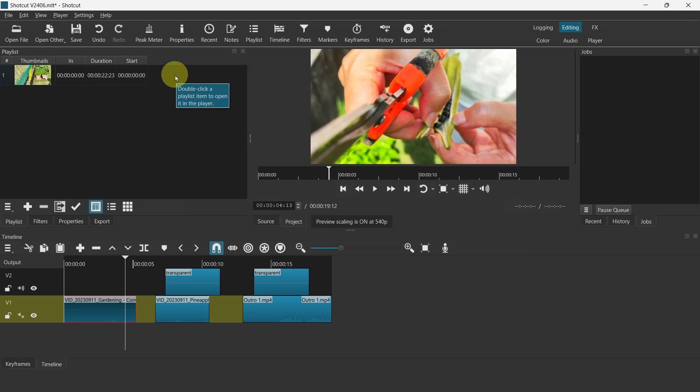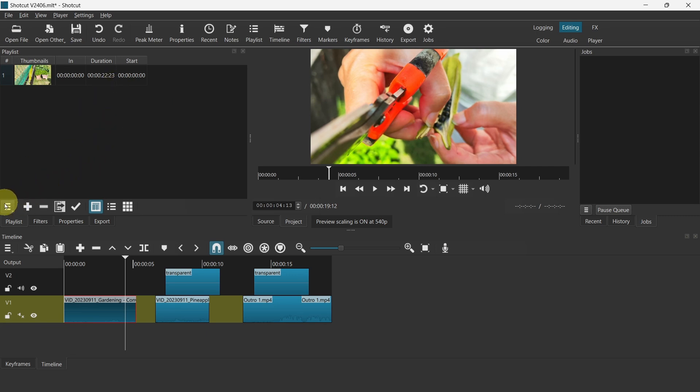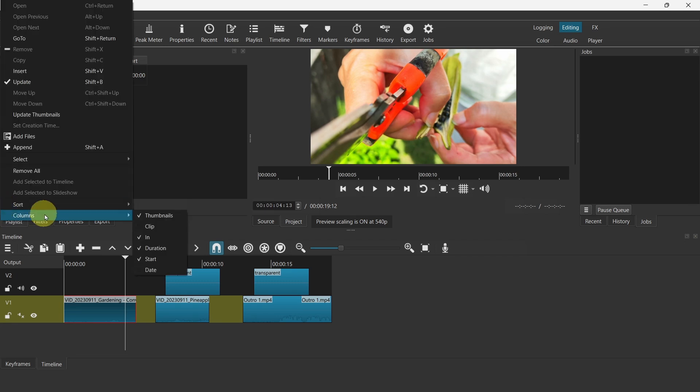But for different people it might be different. For example, you may have say 10 different videos and you may want to know the dates of that particular video. So for you, date might be important and perhaps other criteria might not be important. So that way you can be more efficient as you edit your video.